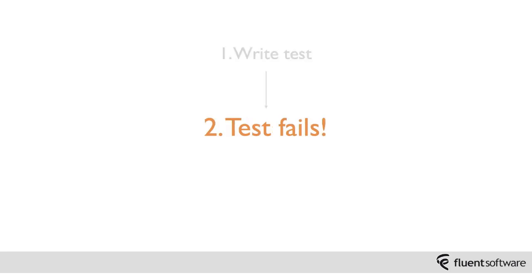Okay, so now you've got a test, the next step is to make sure this test fails. Now this is an important step as it gives you confidence that the test isn't just going to blindly pass each time.